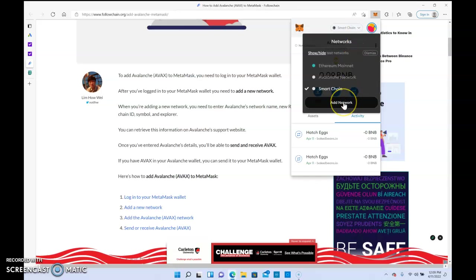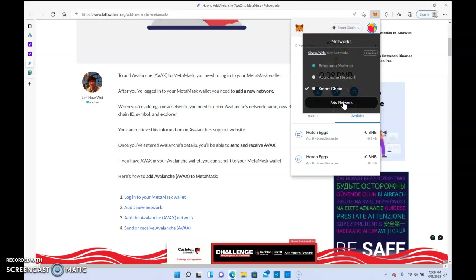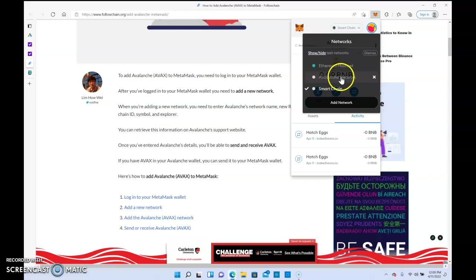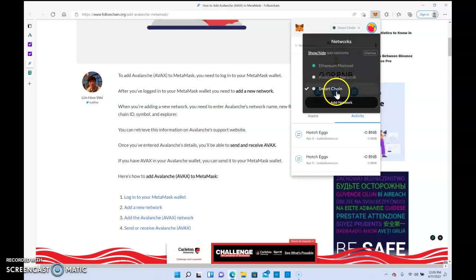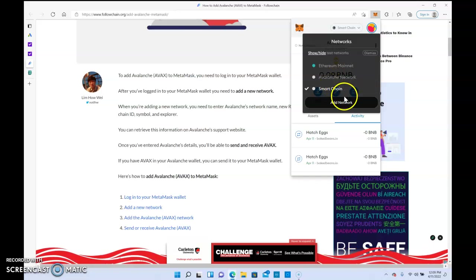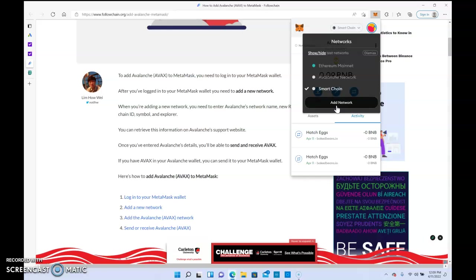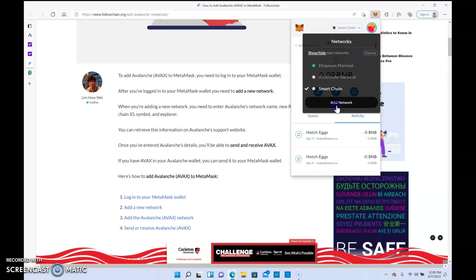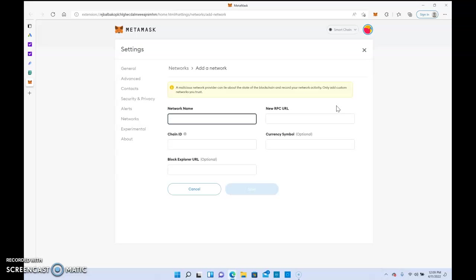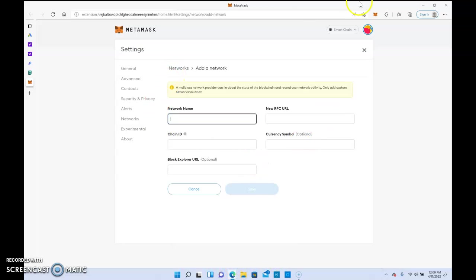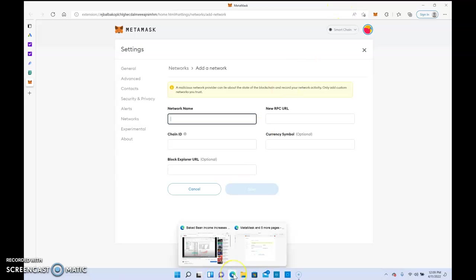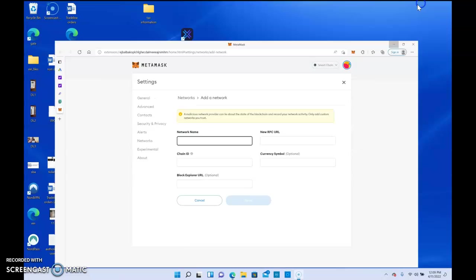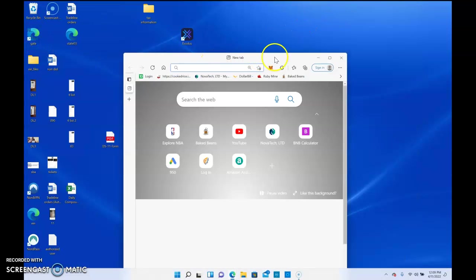You click add network. I already have it so it's not going to let me add Avalanche, but I want you guys to do this. So you hit add network. Let me find where that... let me pull it up again.